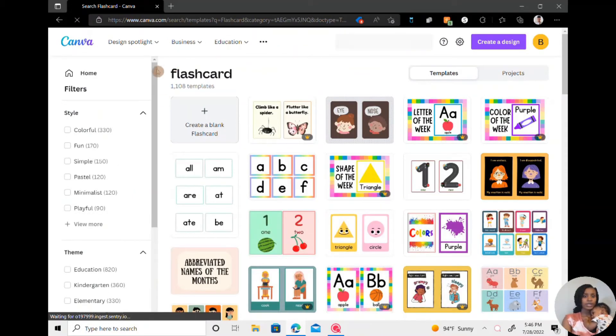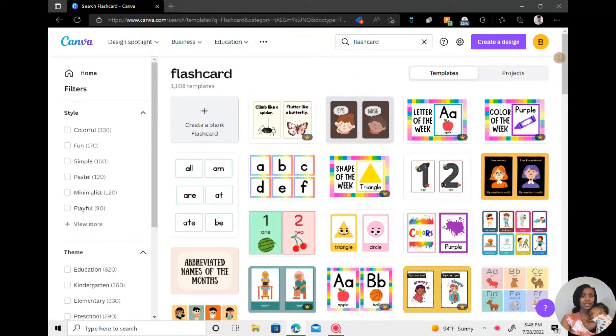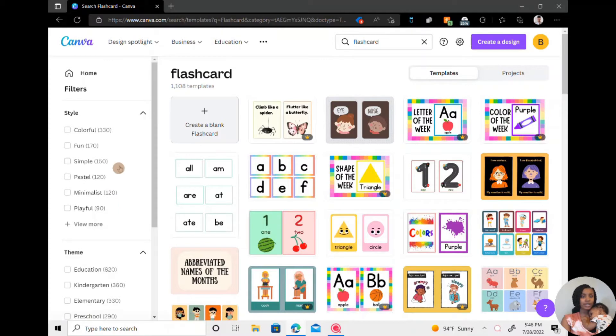And then from there you will see over 1,000 templates that you can use. You have free templates as well as paid.